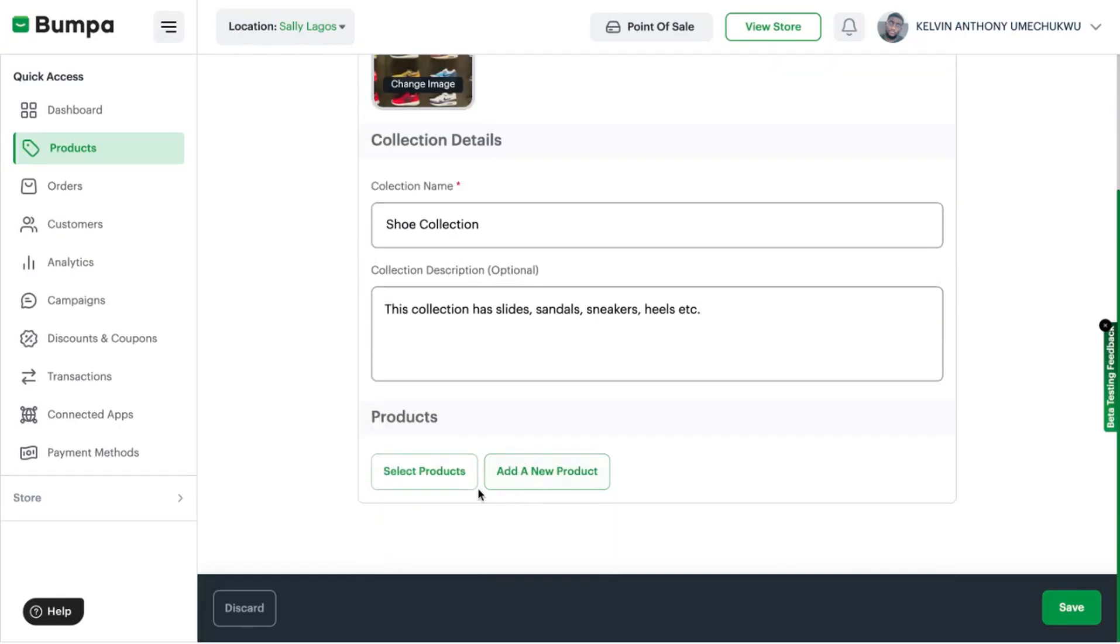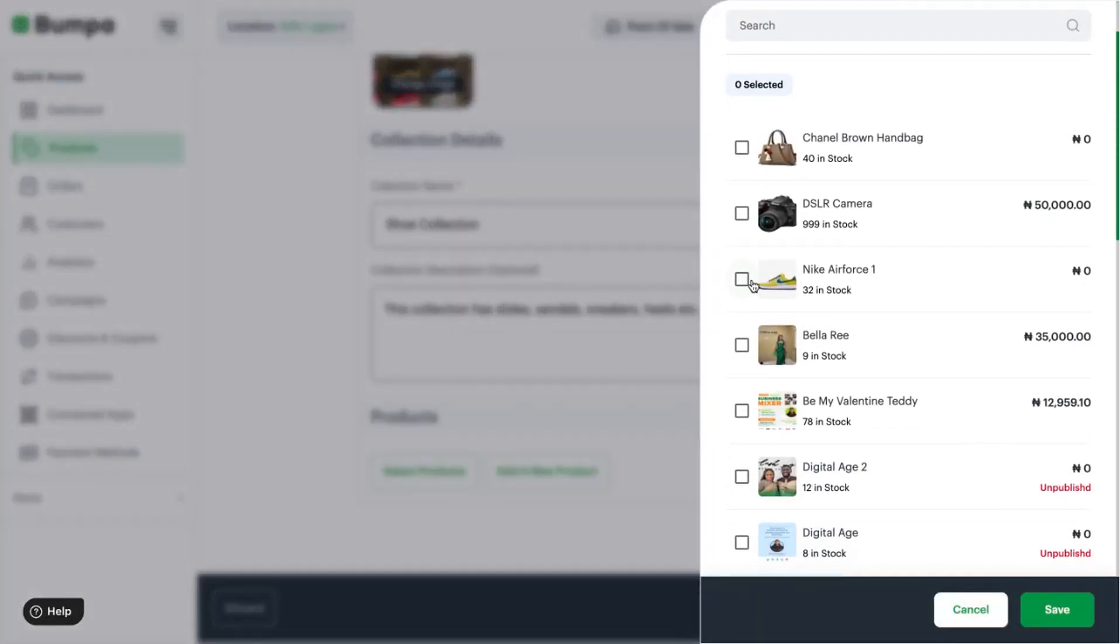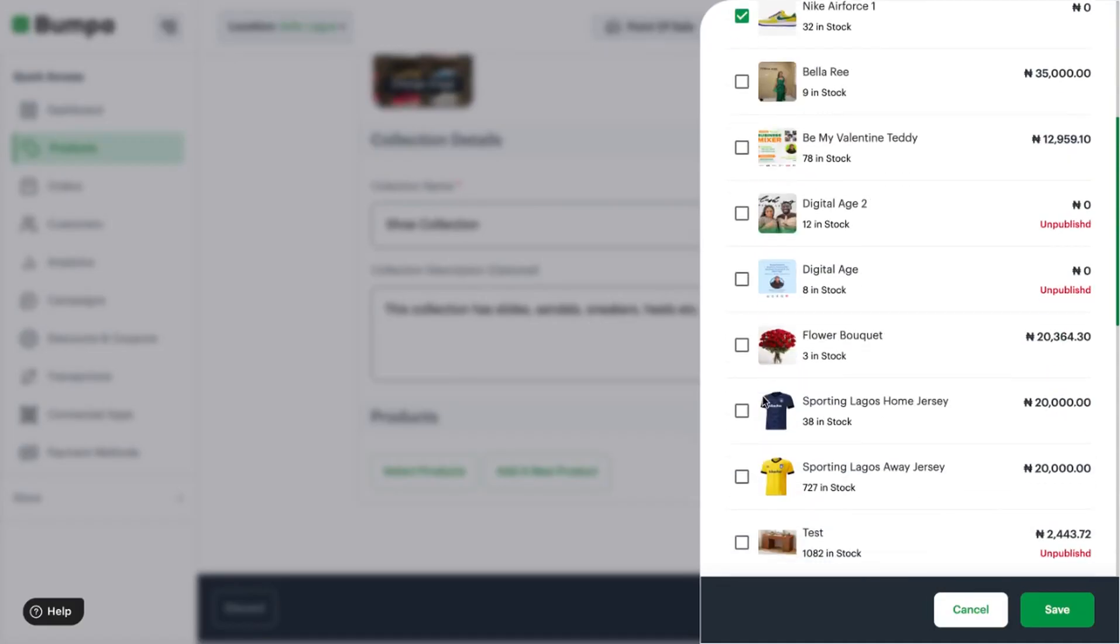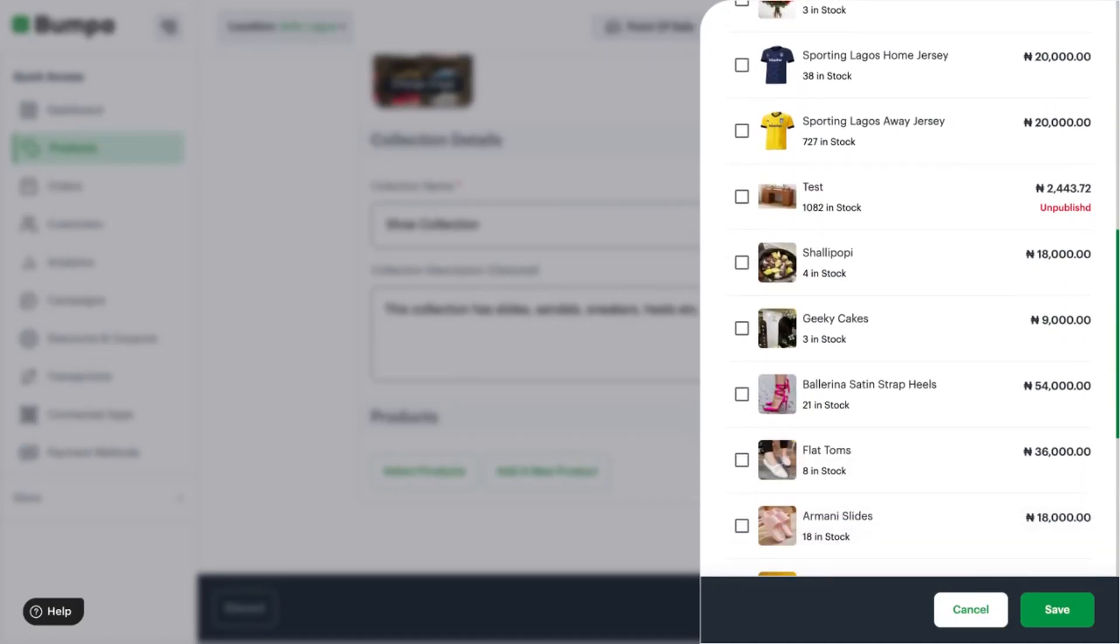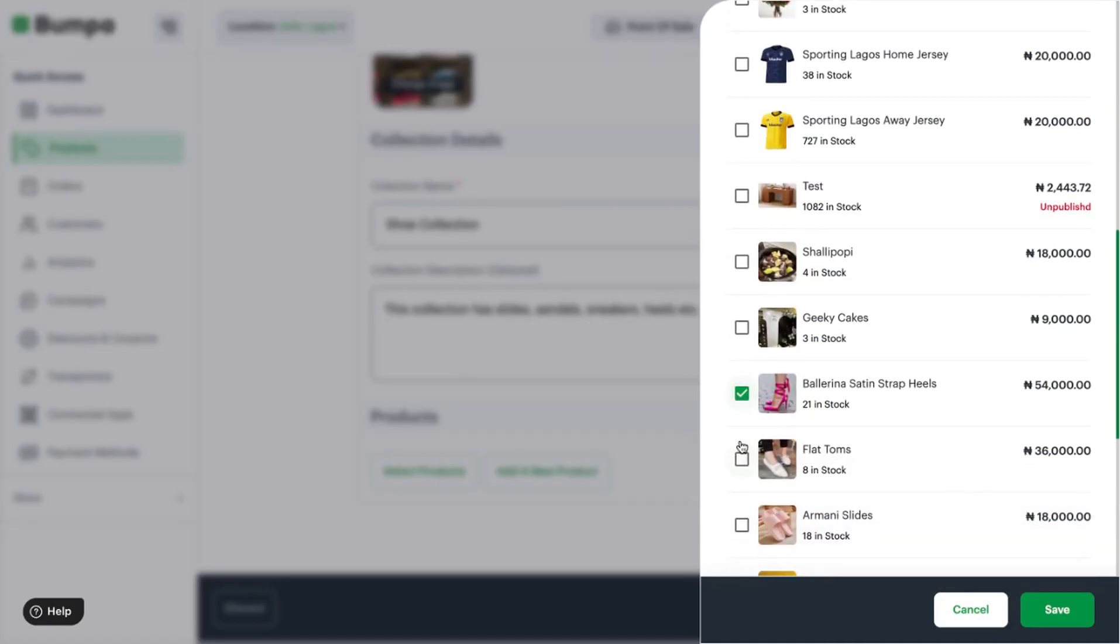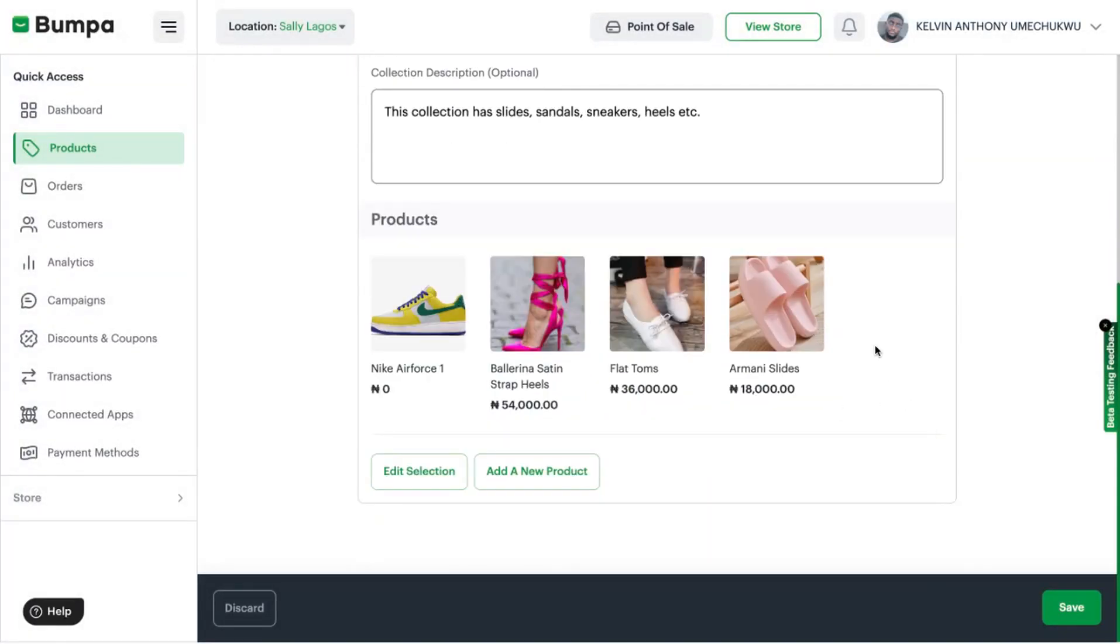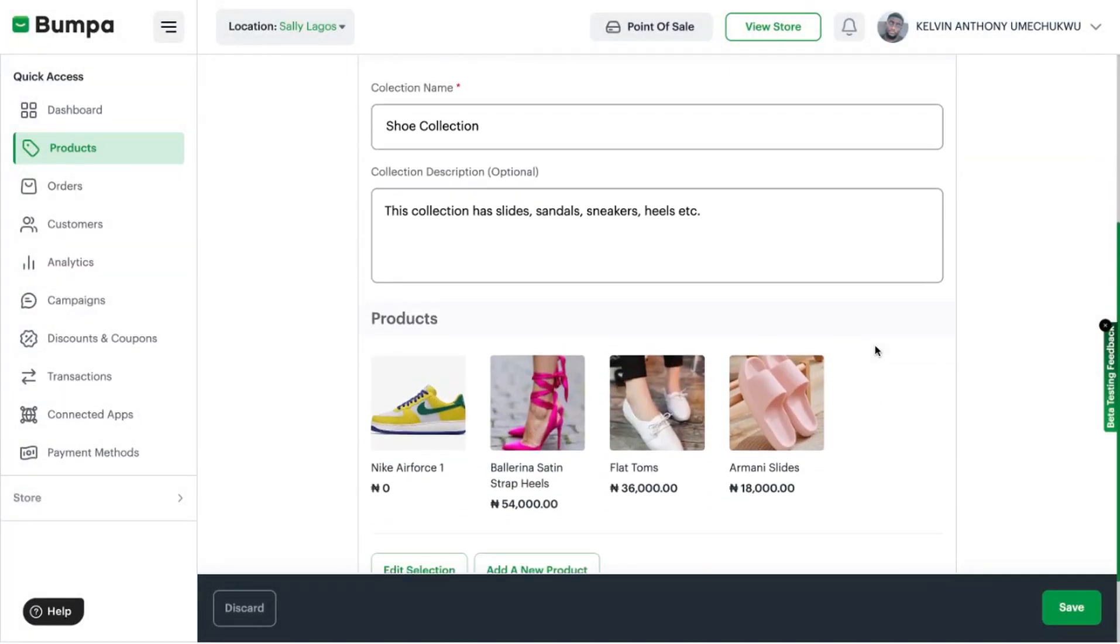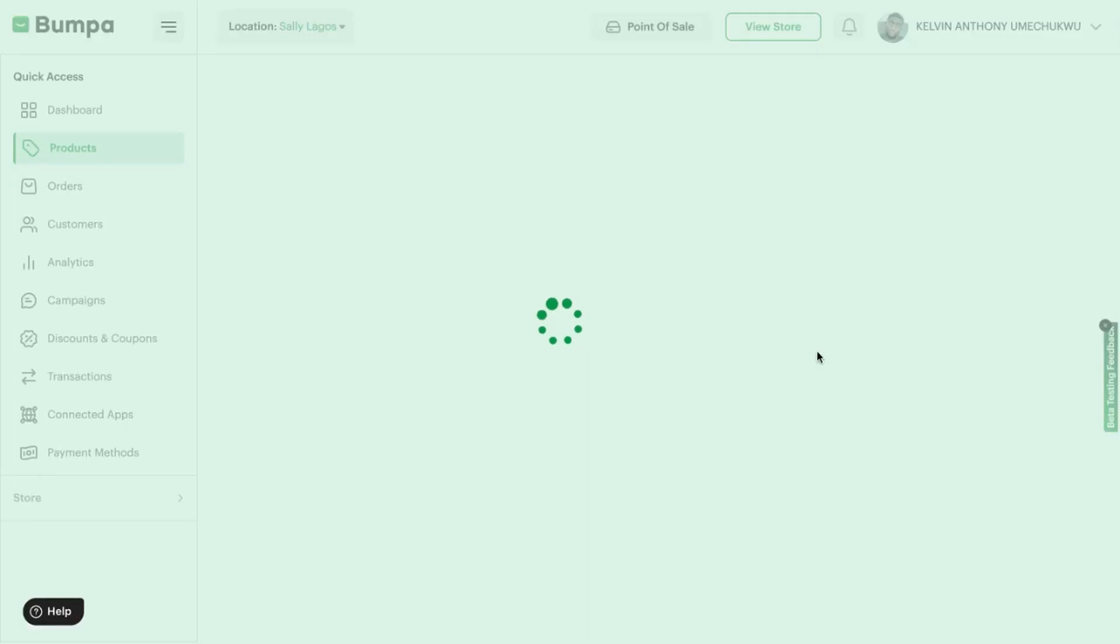Then you want to click on either you add a new product to the collection or you select existing products and add it to the collection. Click on Save and I'm basically done with this collection and I click on Save.